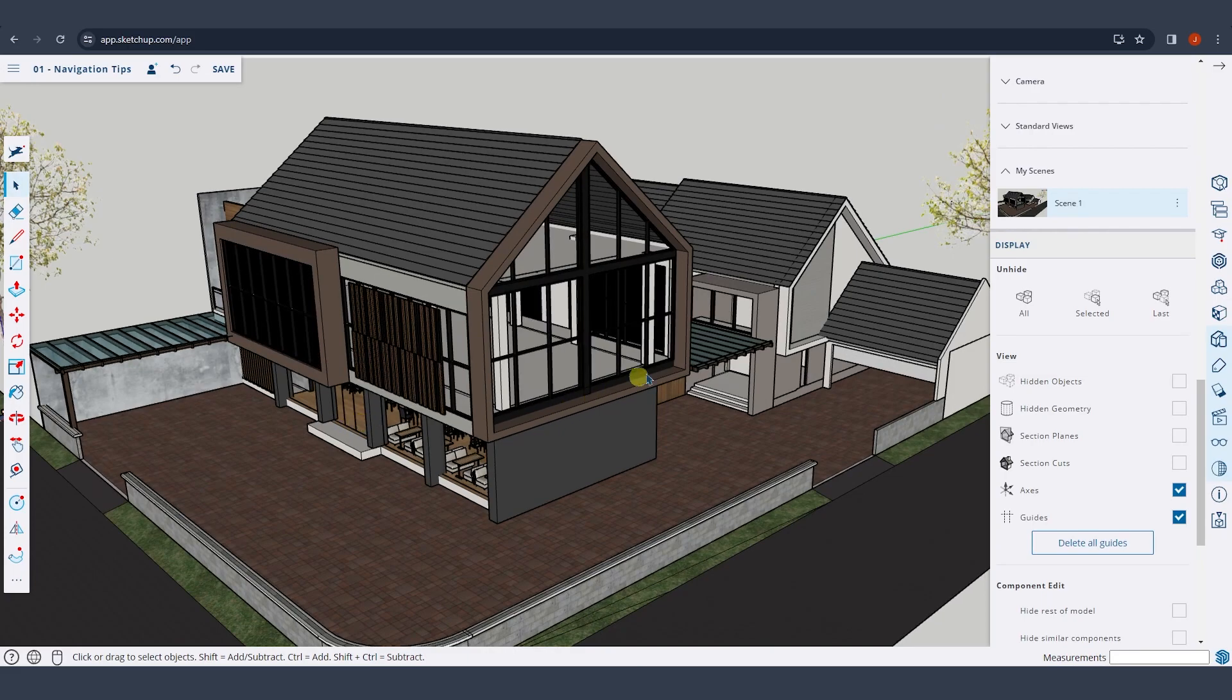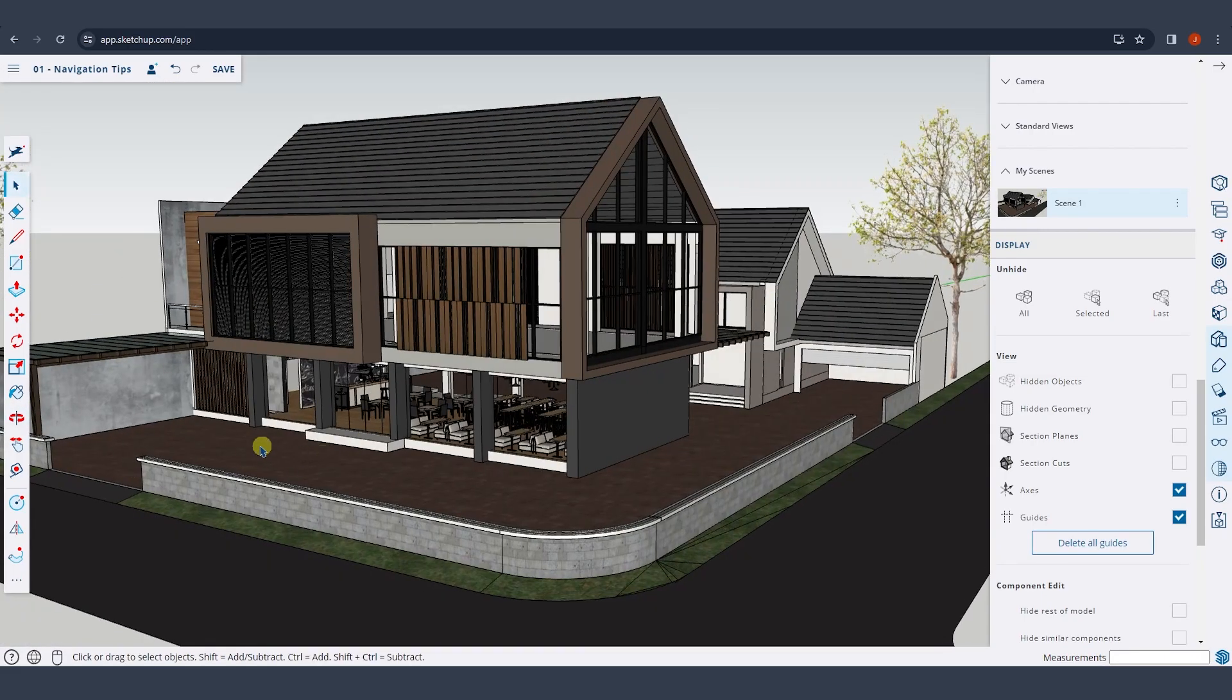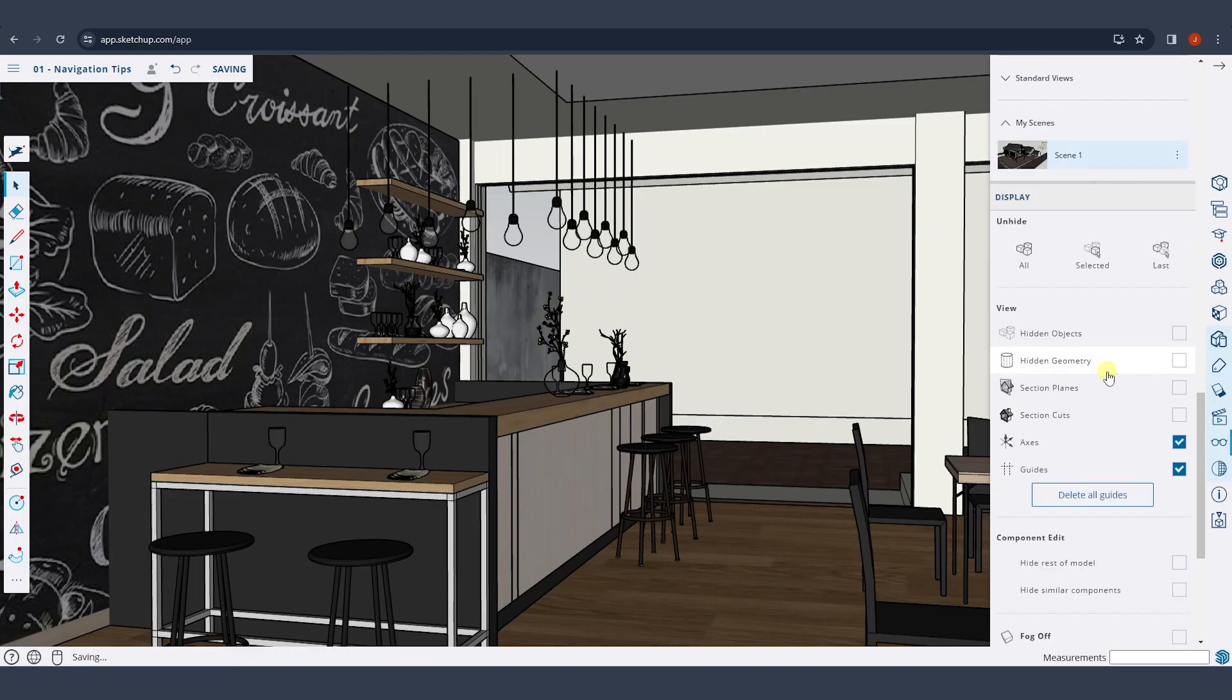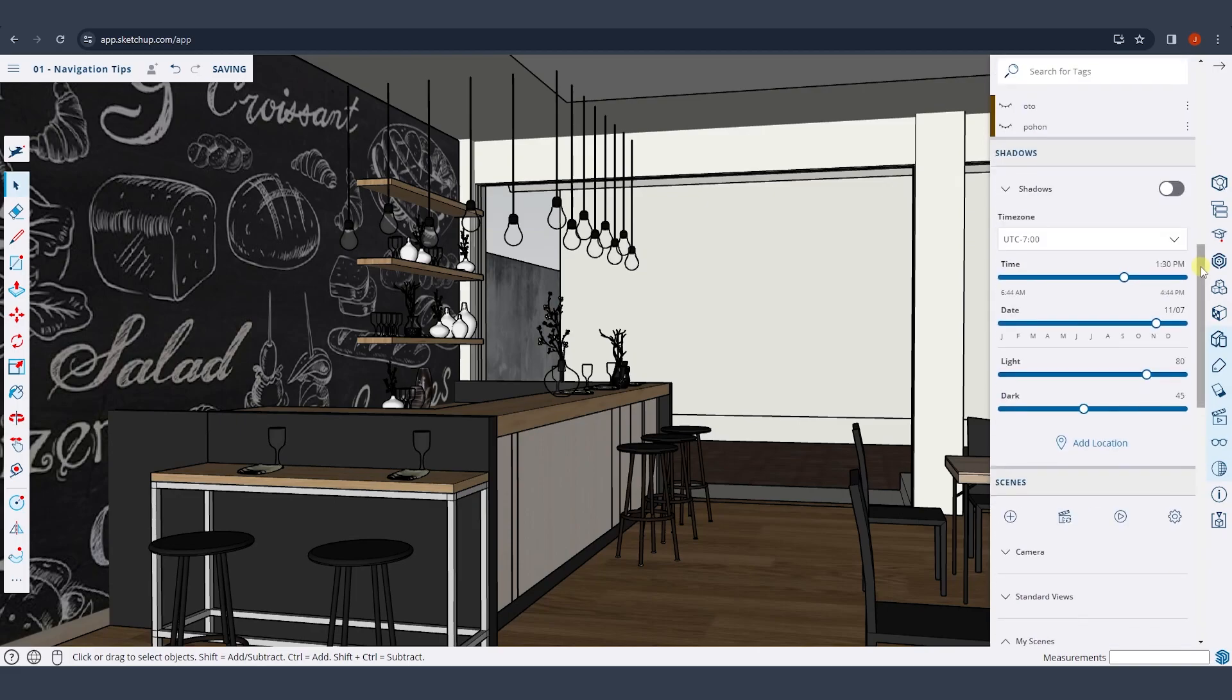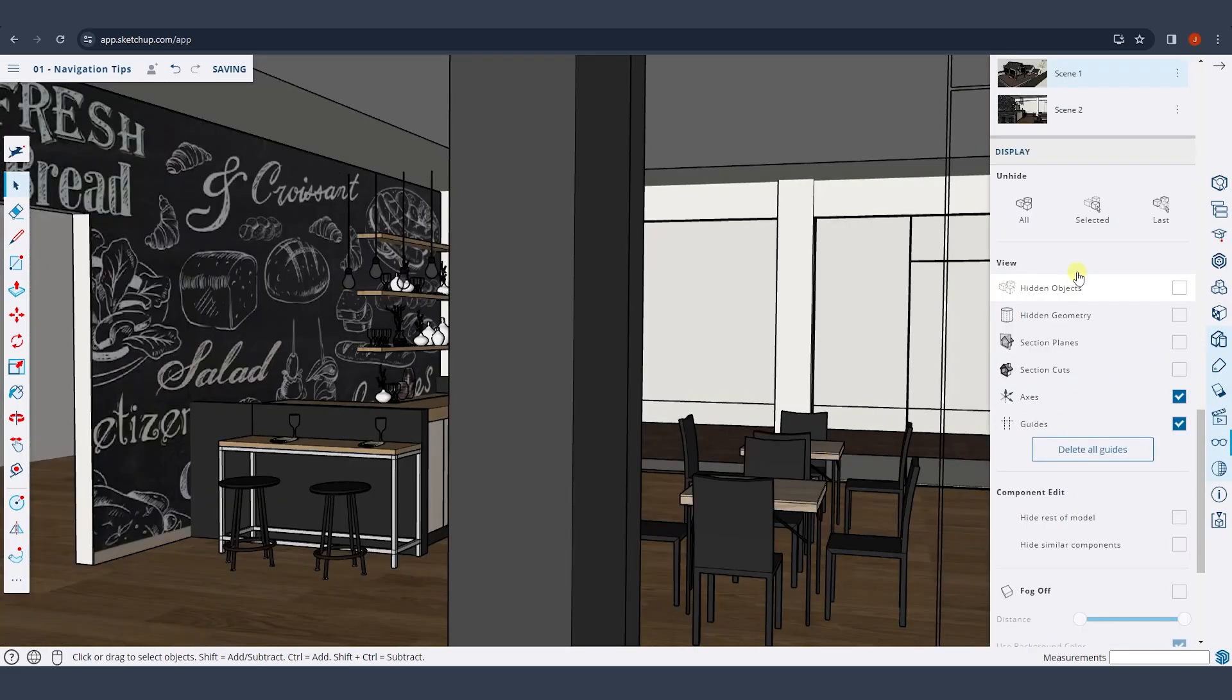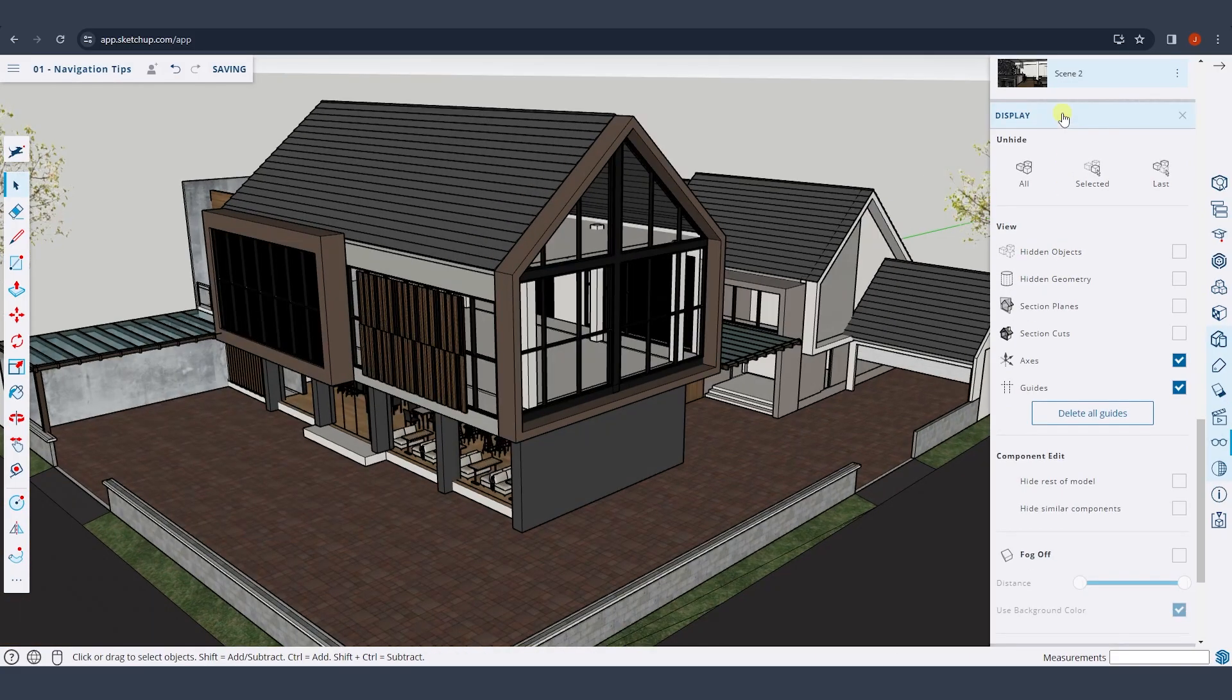Now, this might not seem like a big deal for your exterior views. And so when you start getting into interior scenes like this one, that can be especially valuable because you spend a lot of time trying to navigate back to locations like this. If you just add a scene, then it's really easy to navigate to those different locations just by clicking between like this.